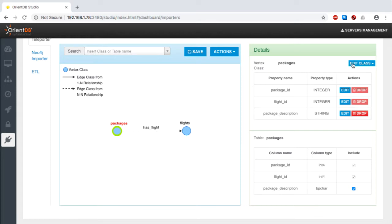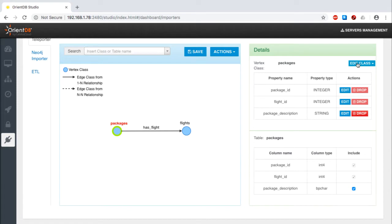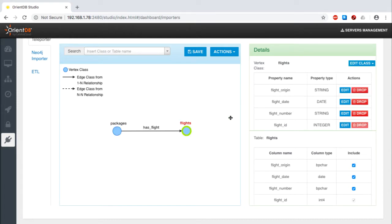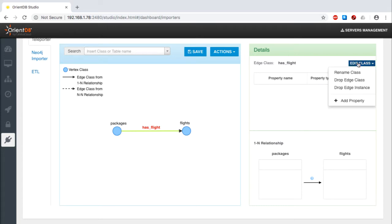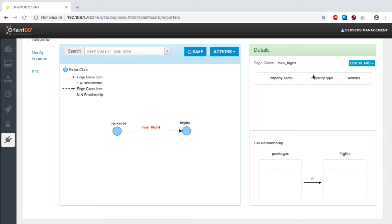As you can see, OrientDB uses what it's learned from the relational database to come up with a candidate graph model. You're free to click on anything on the graph model to view what's going to be created, as well as adjust it to meet your needs. Notably, this degree of control extends beyond the vertex classes, flights and packages in this case, to the edge class that represents the relationship between them. You can even add properties wherever you like, including to the new edge class.